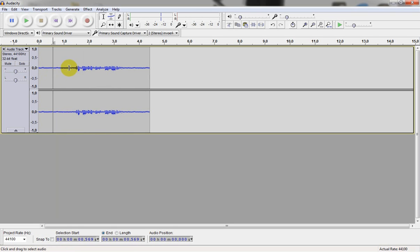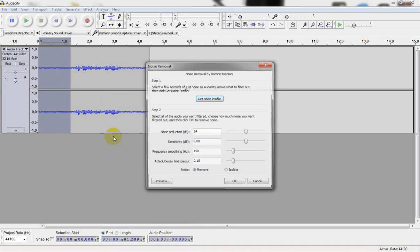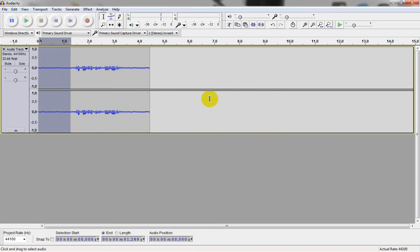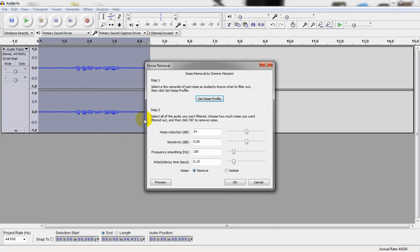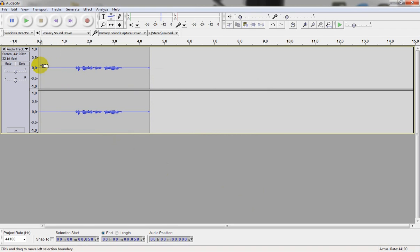So I'm going to select the noise, go to effect, click noise removal, get noise profile. Then we press ctrl A, select all, go to effect. Again we go to noise removal and press ok. So now the noise should be gone.